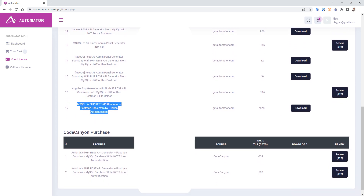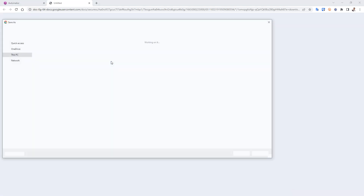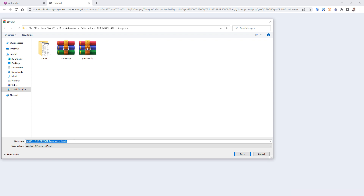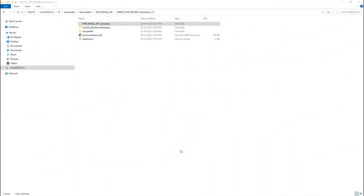I have a license here for MS SQL to PHP REST API generator. I will copy that license and go to my tool. You can download it by clicking on the download link — I have already downloaded it.